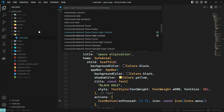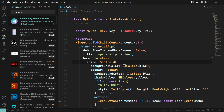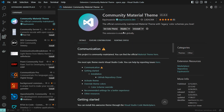To install the theme, you can click on the Extensions tab. You can also search for the Community Material Theme, click on it, and then click the link to install.